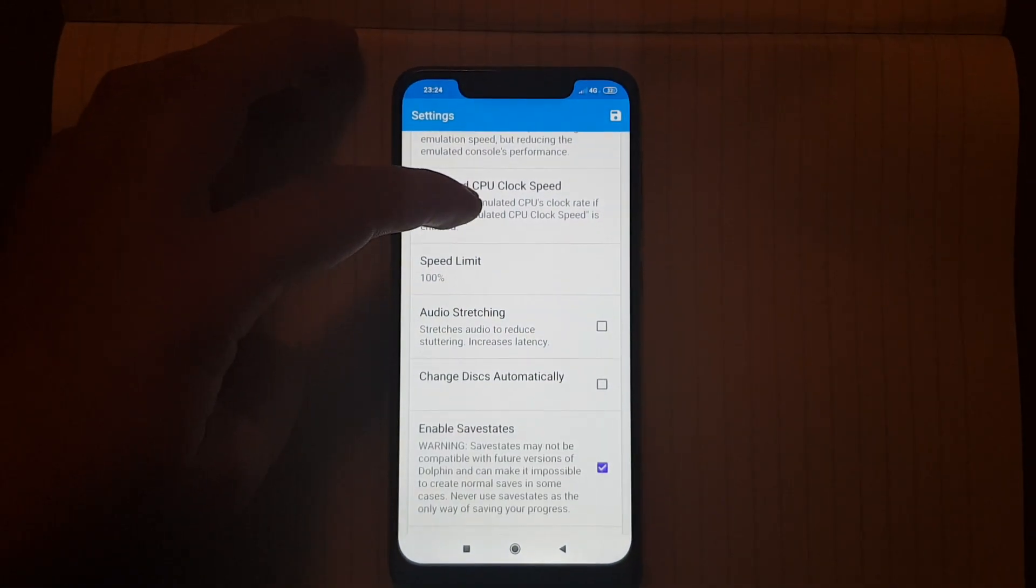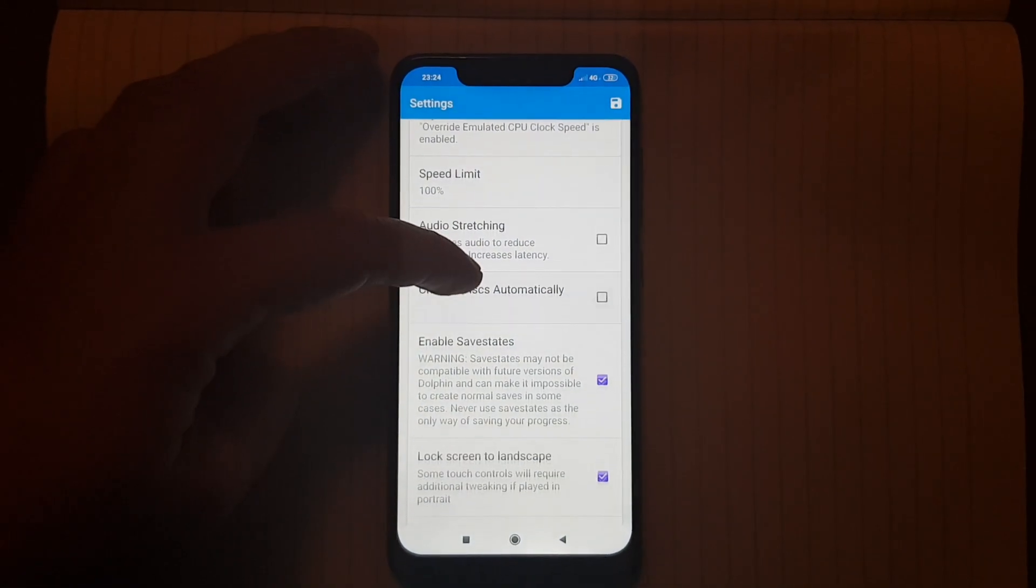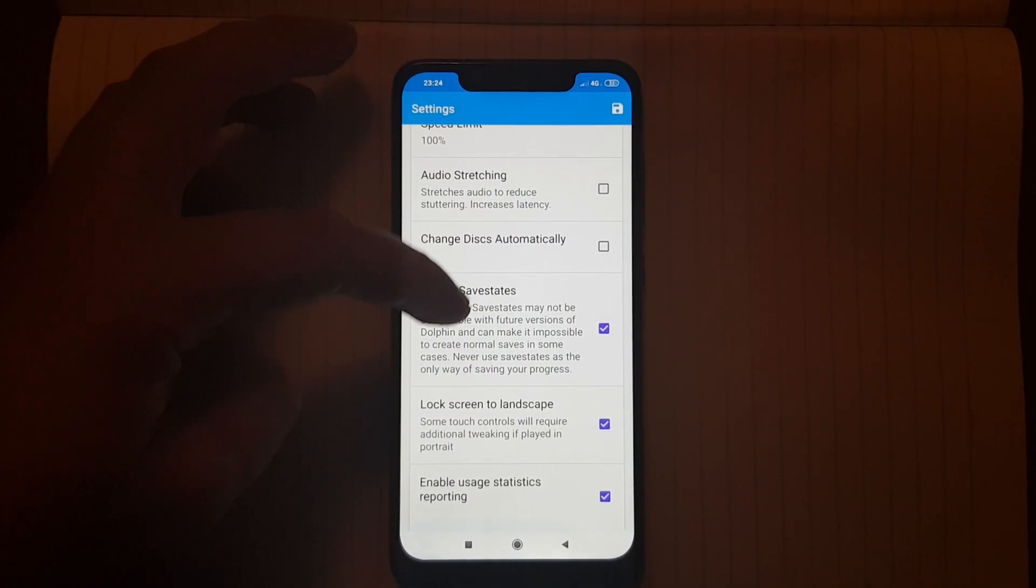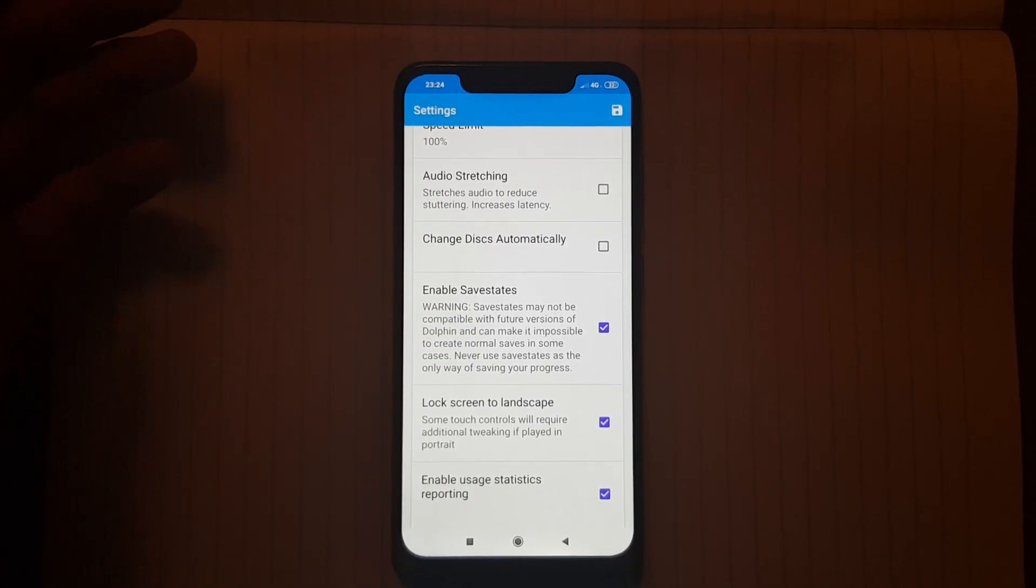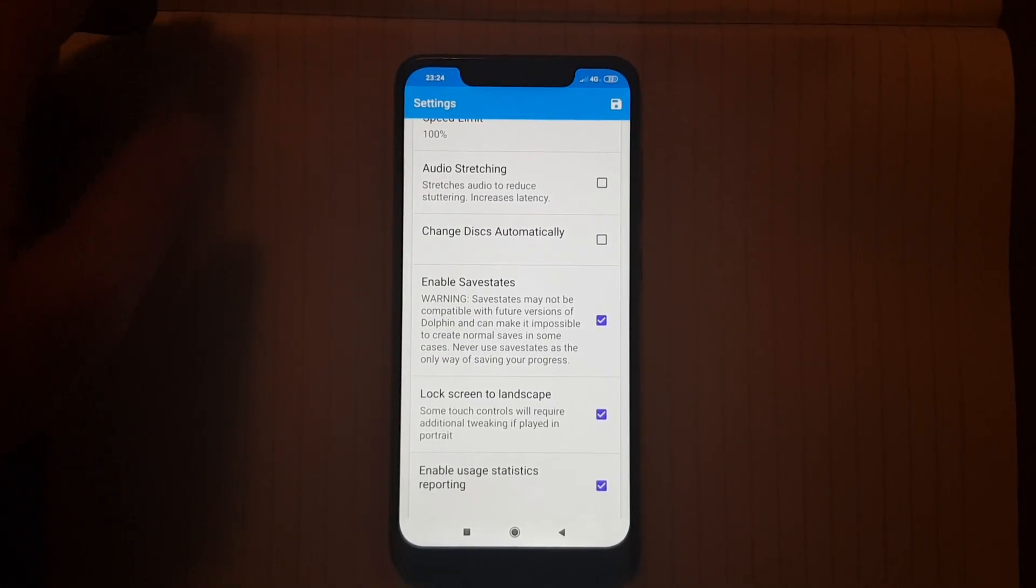Speed limit 100. If you want to save games you can enable save states, I usually enable them.